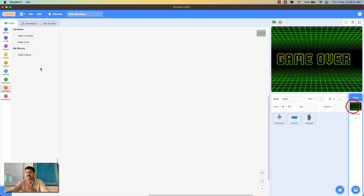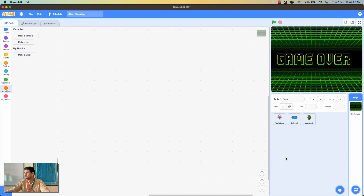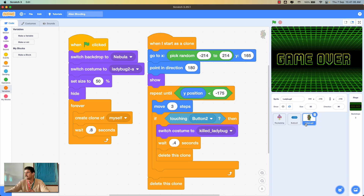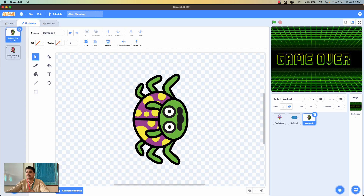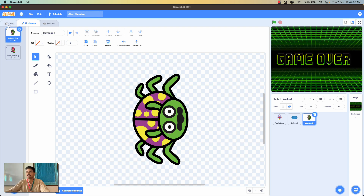I also have backdrops — a nebula backdrop and a game over backdrop downloaded from the internet. For the ladybug sprite, I made a small change in the costumes tab: I rotated the ladybug sprite about 45 degrees in the anti-clockwise direction to fix the wrong angle it was pointing while playing the game.